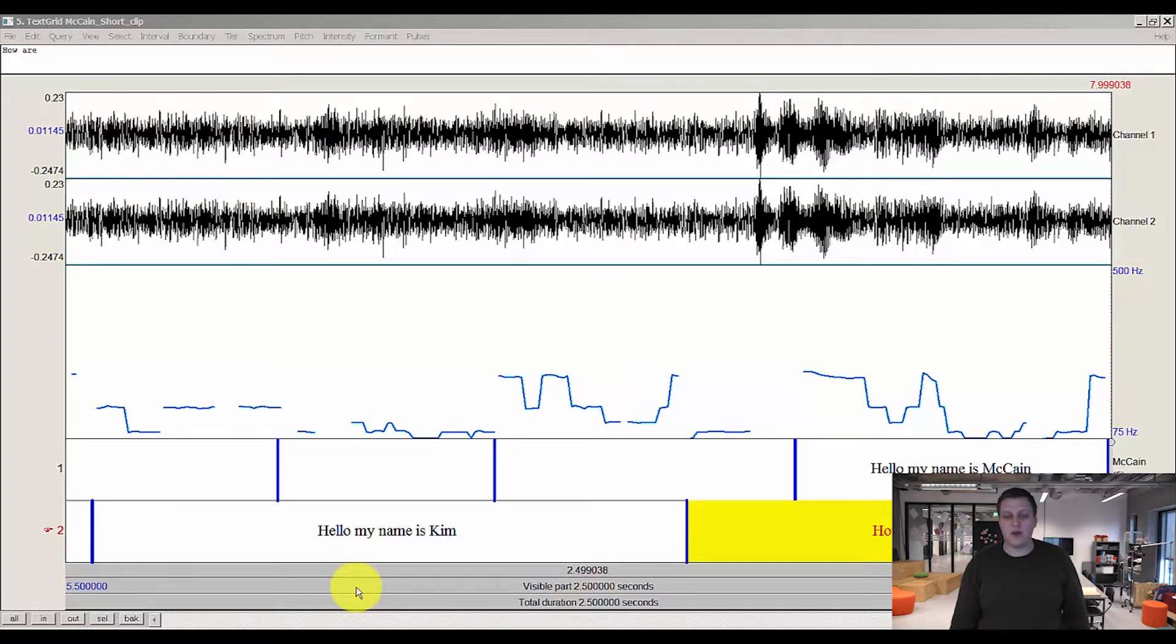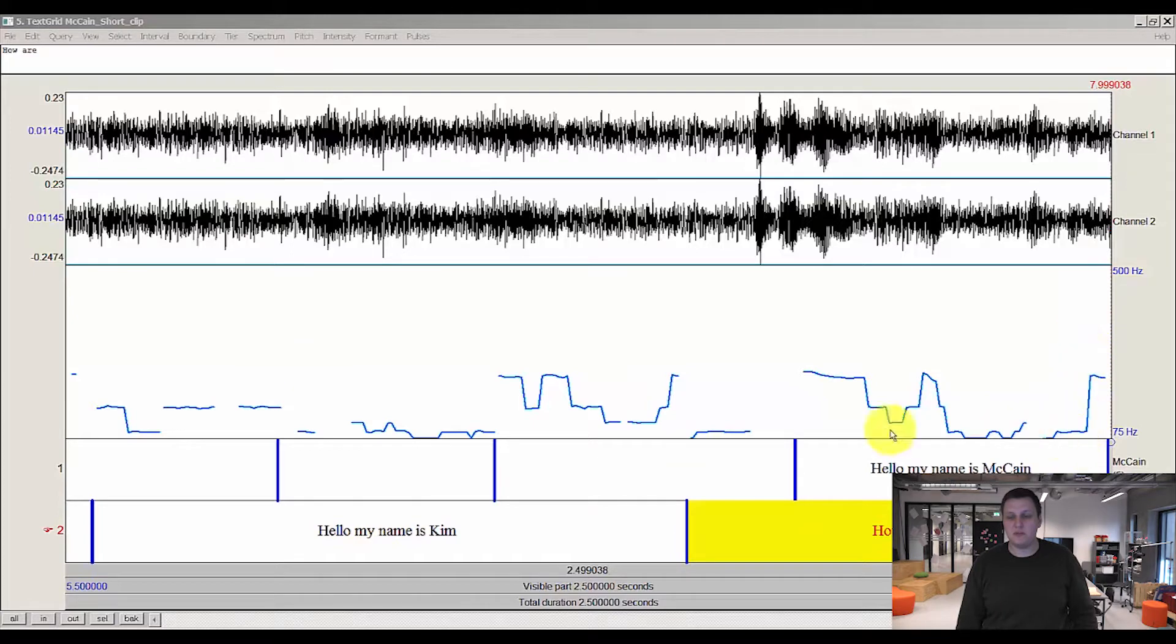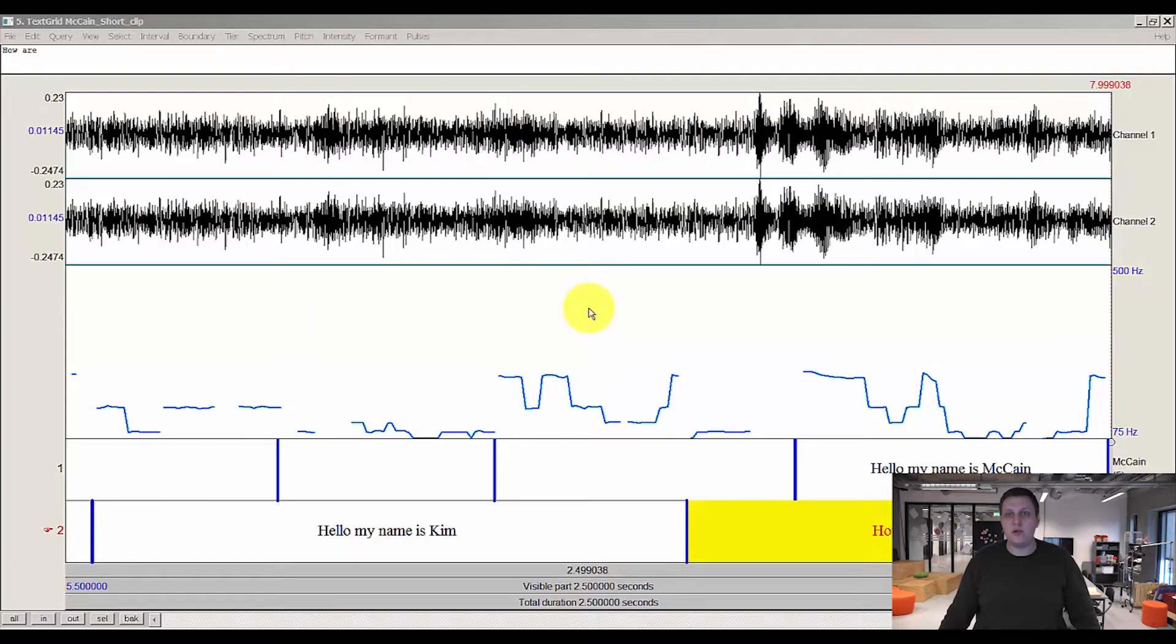Last time we left off having segmented and transcribed our audio file. Today we'll focus on adjusting the pitch analysis view and drawing this to the Praat picture window, as well as exporting our pitch analysis as a picture.